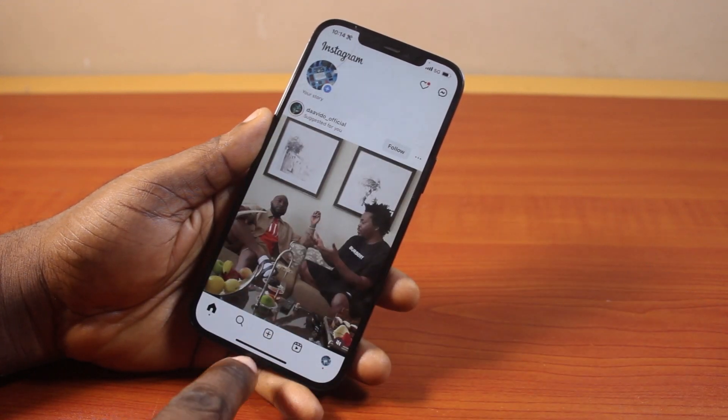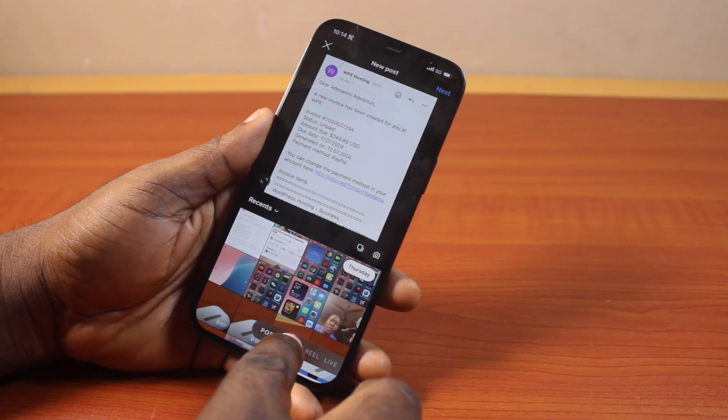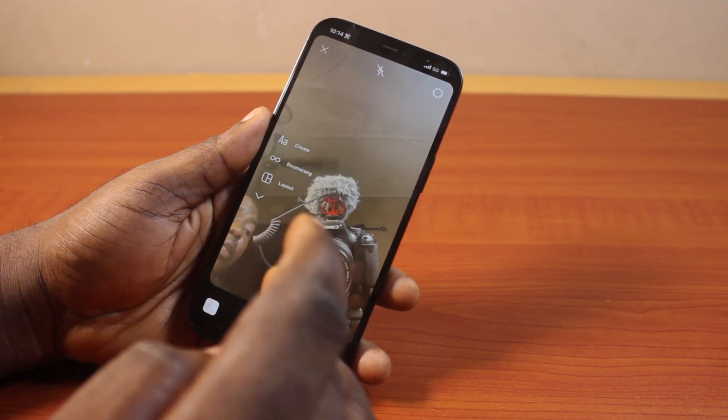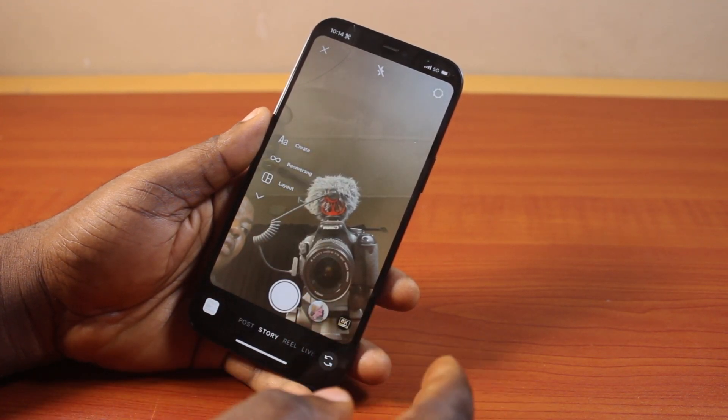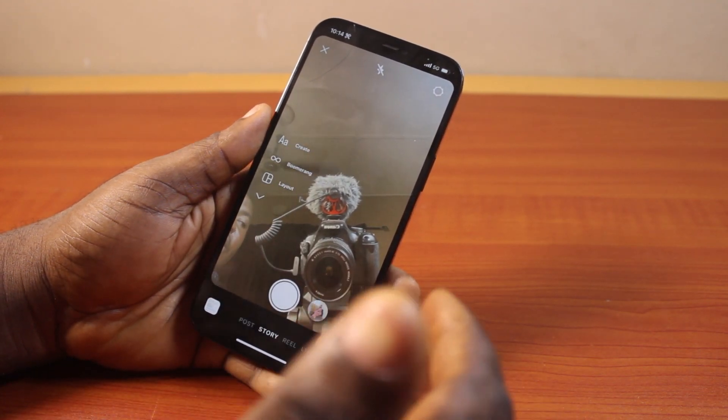Once open, click on the plus icon, then select Story. You should then see that the 'allow access to camera and microphone on Instagram' issue is fixed.